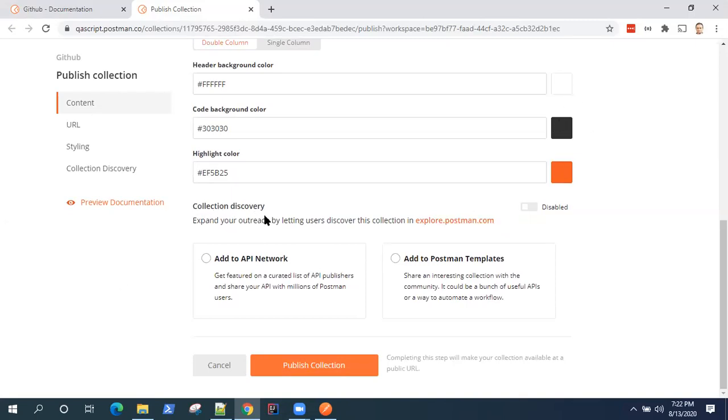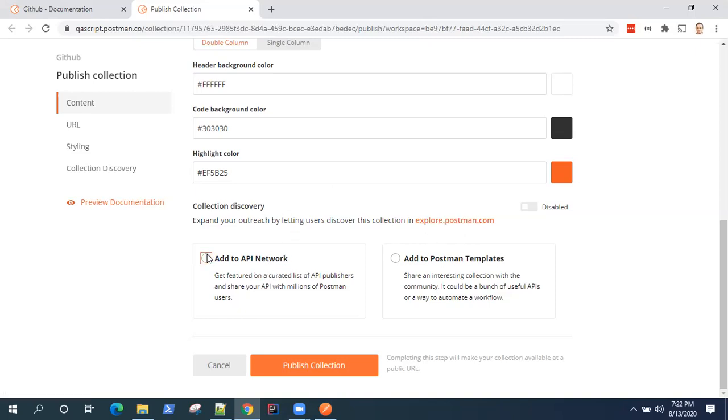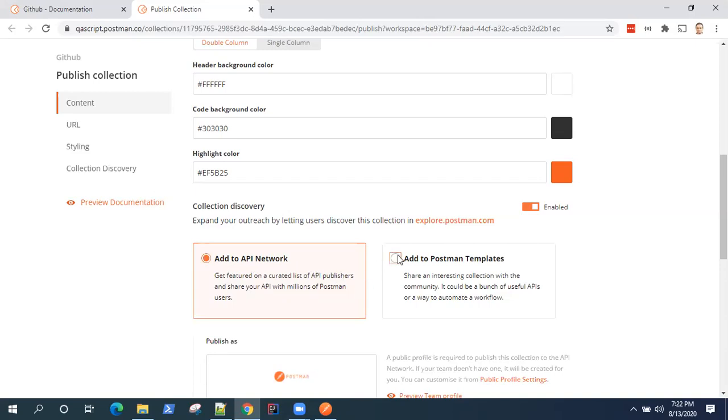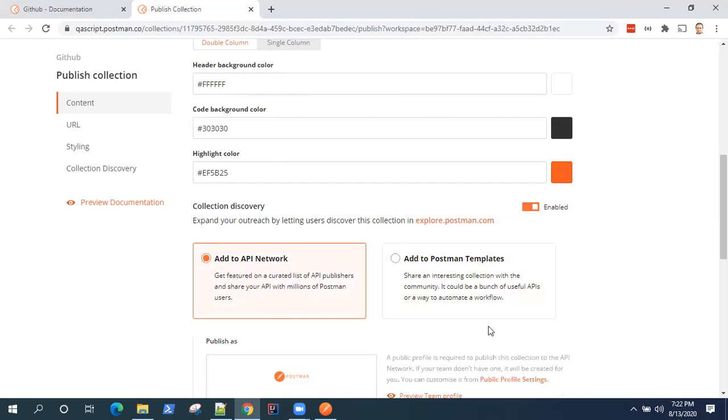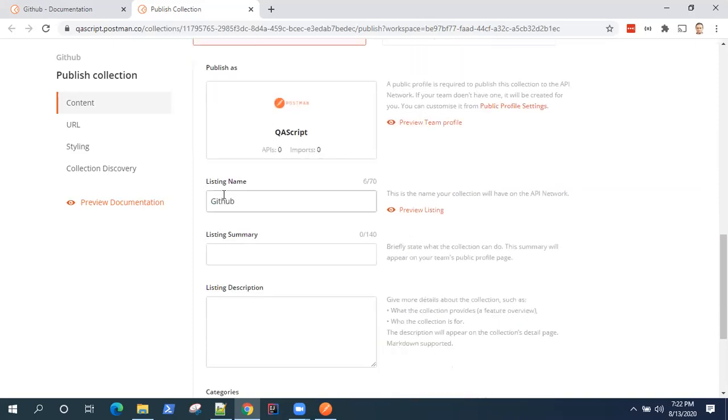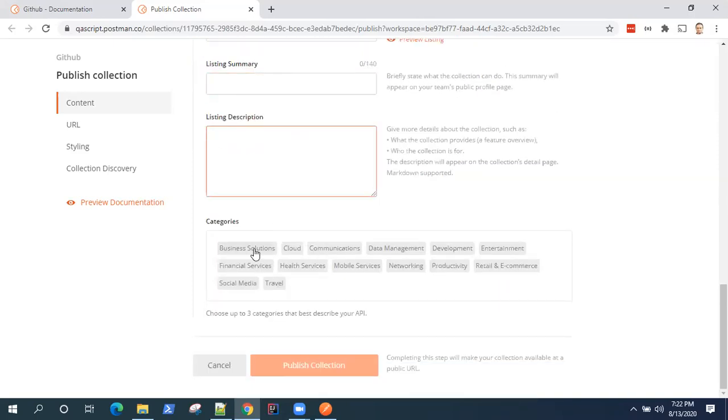Now collection discovery. So if you want other users to access your collection in the Postman API network, you can add it to the API network or you can add to Postman templates. So it will be available to other users as a template or they can download it from the API network. So if you add it to the API network, it will publish it on the network and you can give a profile here. Then you can give the listing name, summary description, you can provide the categories and then publish the collection. So it will be available over the Postman API network and anybody can use it.